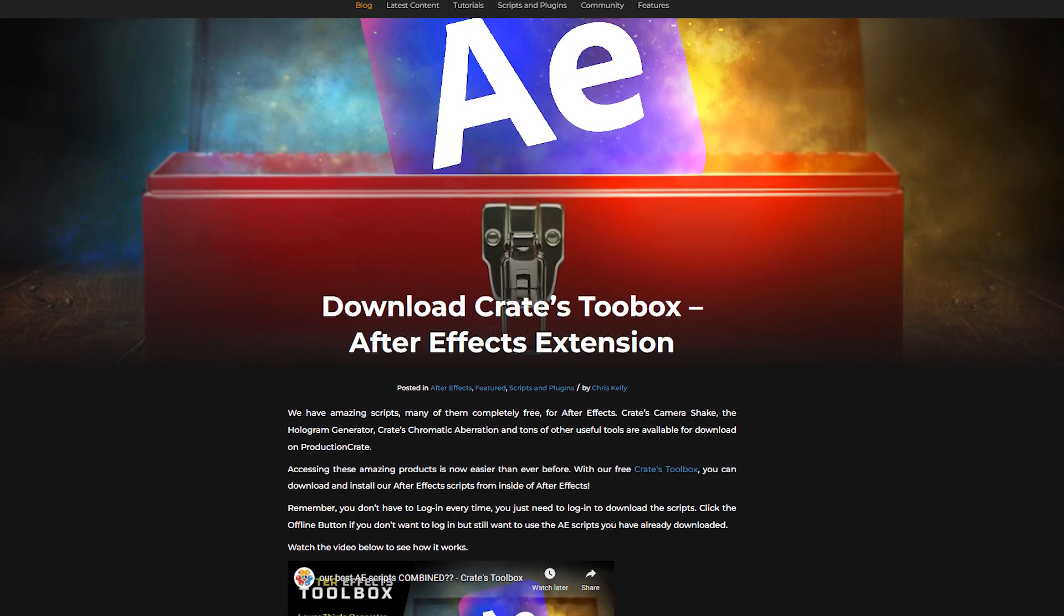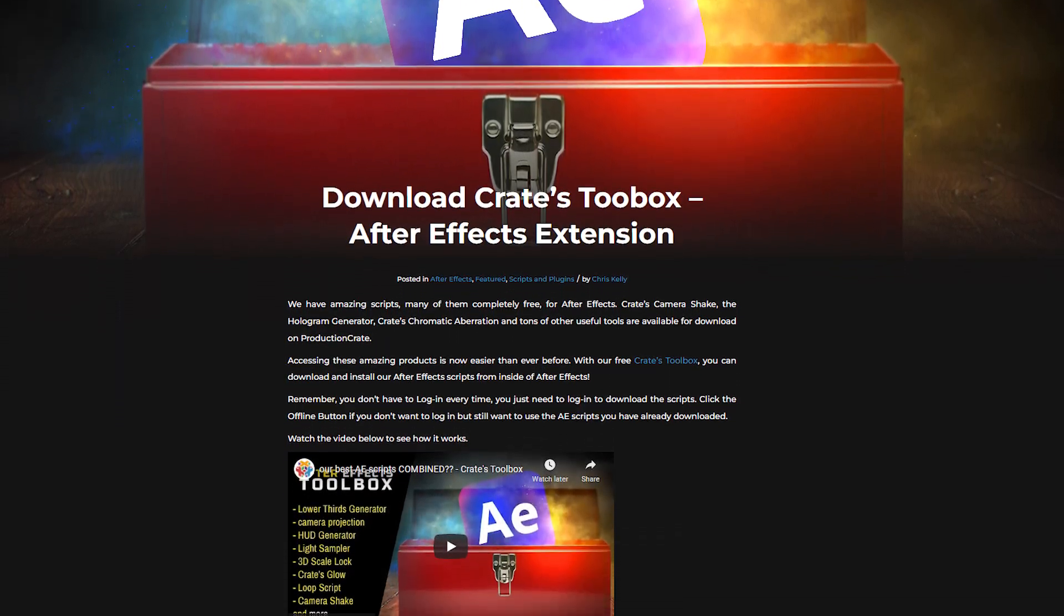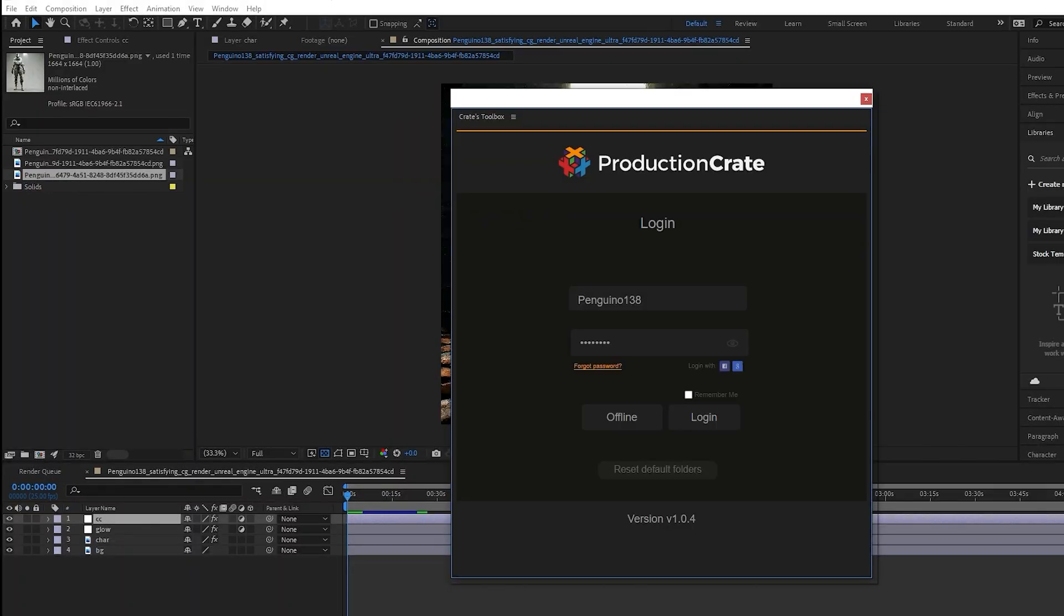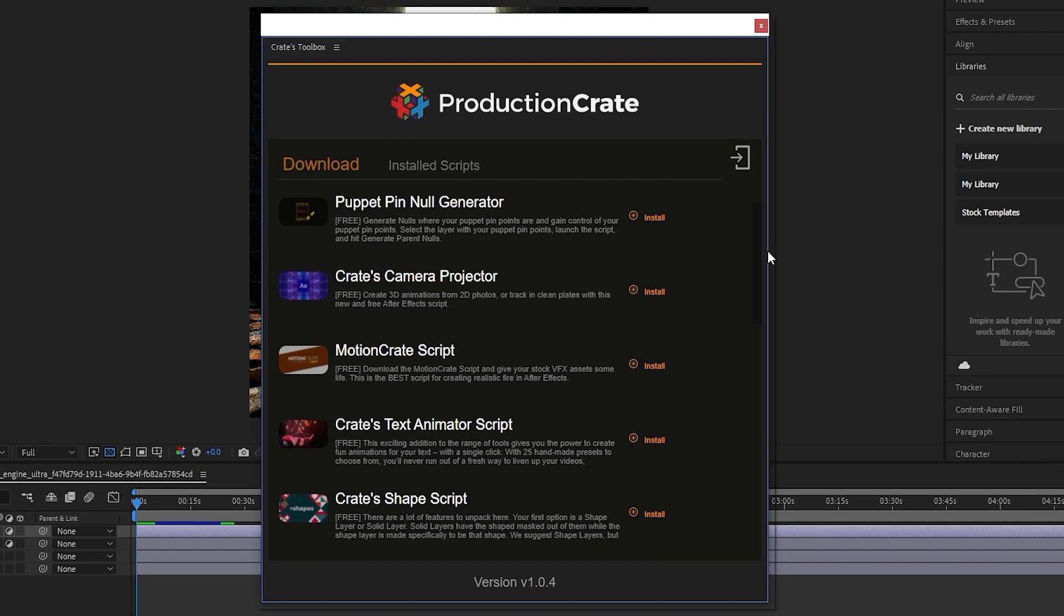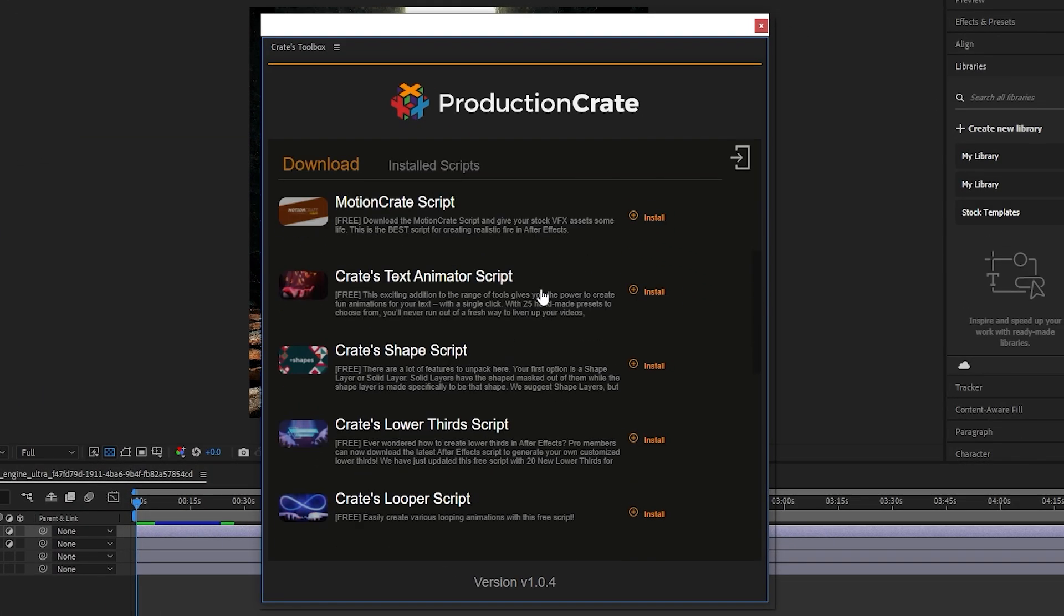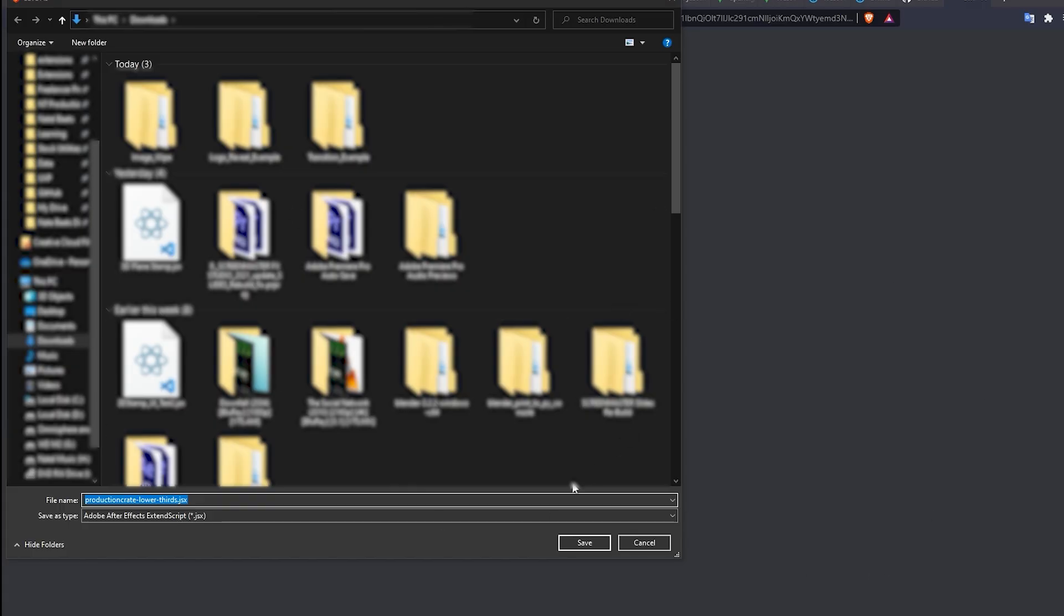The other method to do this is by using our Crate's Toolbox extension. This tool allows you to also log in and have access to all of our tools. As you can see, after we log in, we have access to the Crate's Lower Thirds script. All we have to do is click on Install. It will then begin a download of the script itself.